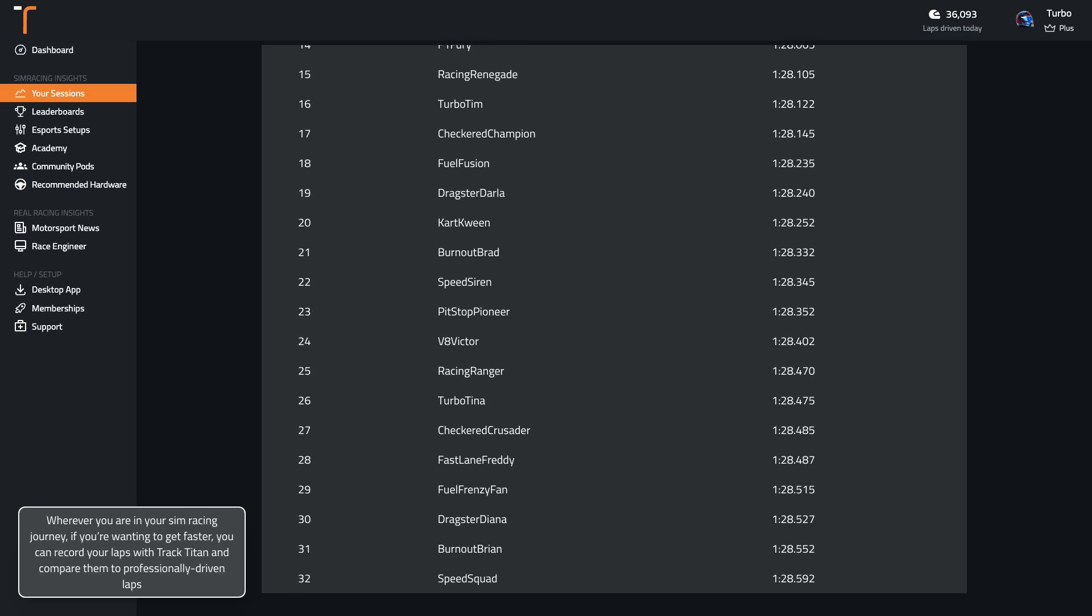Wherever you are in your sim racing journey, if you're wanting to get faster, you can record your laps with Track Titan and compare them to professionally-driven laps.